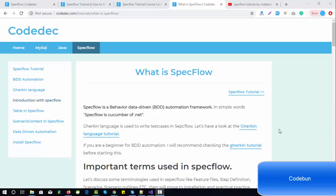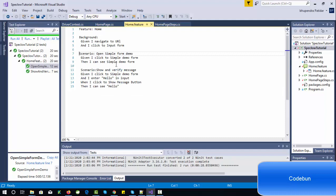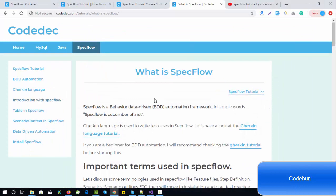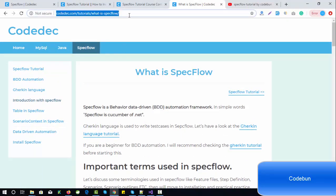Hello everyone, welcome again. In this tutorial I'm going to continue the SpecFlow tutorial series. In the last video you saw how to install SpecFlow in Visual Studio and how to run your first test case. Now let's understand the key points — what SpecFlow actually is, what scenarios and backgrounds are, and the terms mostly used in SpecFlow. I'll provide the link in the description box so you can check the complete article.